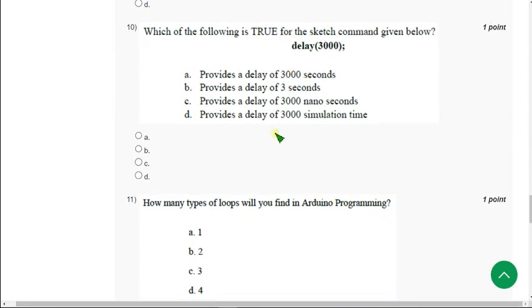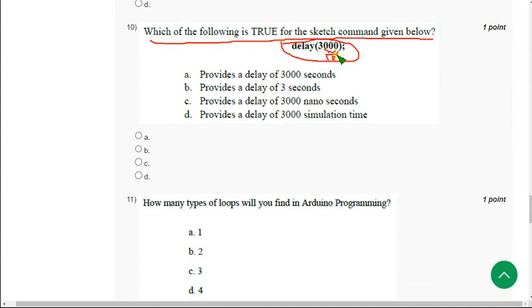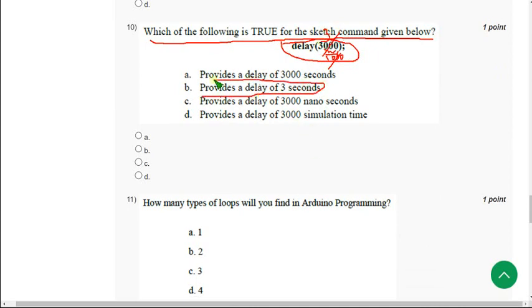Next question, the tenth one. Which of the following is true for the sketch command given below? Delay of three thousand. If we divide it by thousand, then we will get in terms of seconds. So thousand three times, three seconds is the answer. Mark option B.